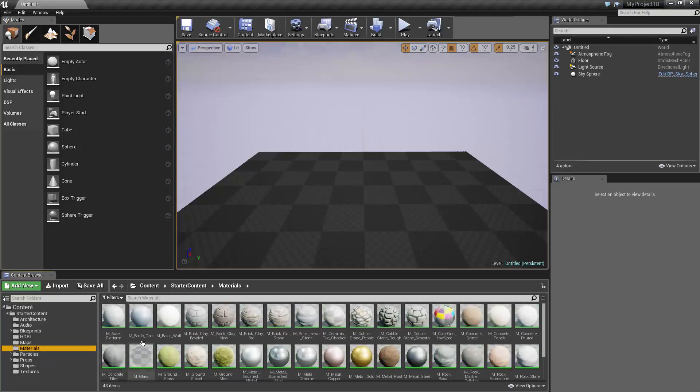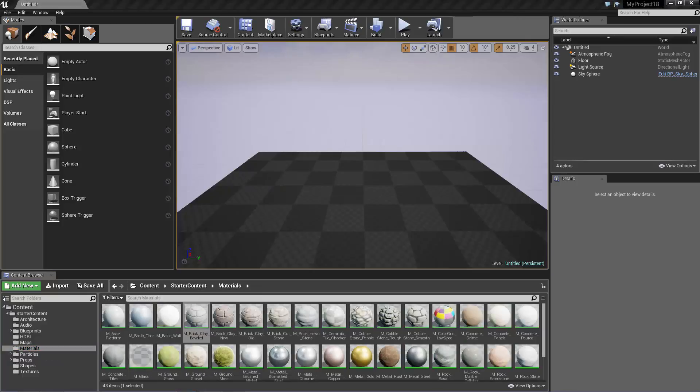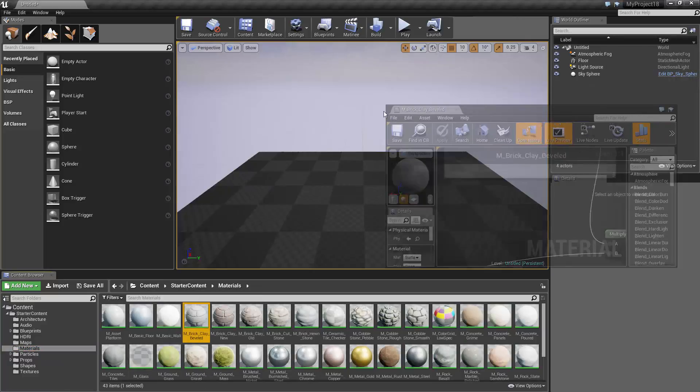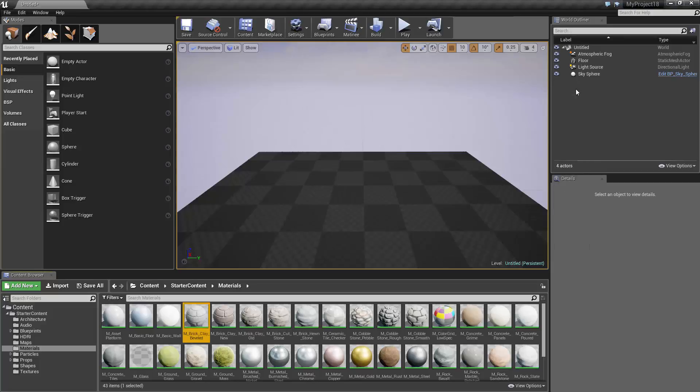So, for example, if I double-click on a material, it will open the Material Editor in a separate window. Alright, so now I'm going to go over the names of each of the panels in the Level Editor, and then I will give a brief overview of their functions.